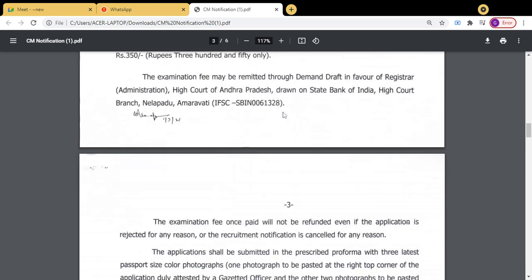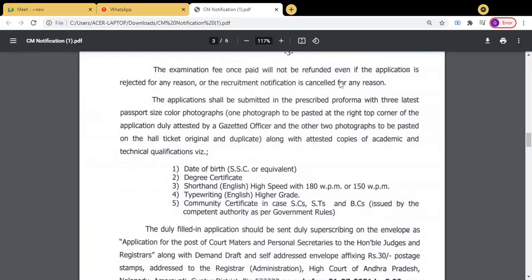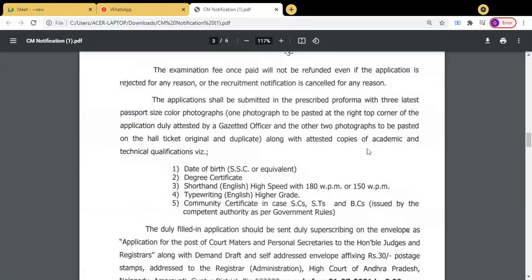The IFSC code number is also provided. The examination fee is to be paid by demand draft. Once paid, it will not be refunded. Download the application proforma and send it to the High Court address. The applications shall be submitted in the prescribed proforma with three latest passport-size colour photographs — one photograph to be pasted at the right top corner of the application, duly attested by a gazetted officer.